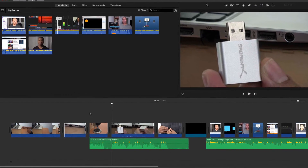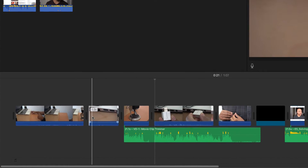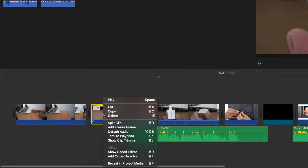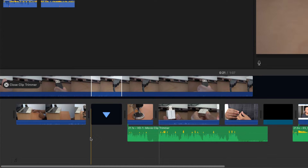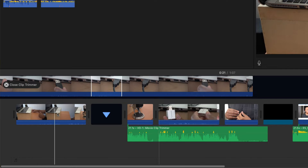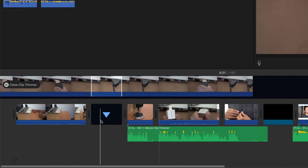Let me show you how to trim clips using the Clip Trimmer. To use the Clip Trimmer on a clip, just right-click or control-click on the clip and from the pop-up menu select Show Clip Trimmer. The timeline changes from one track to two tracks. The bottom track is the main timeline and this black space with the downward pointing arrow is where the clip you're trimming sits in the main timeline. The clip you're actually trimming is up here in this second track above the main timeline track.